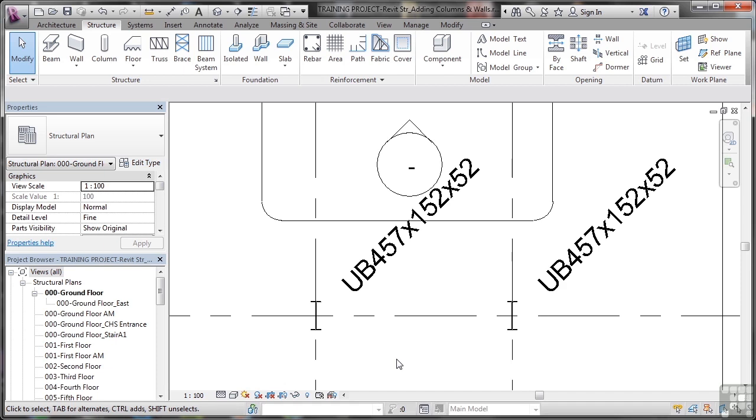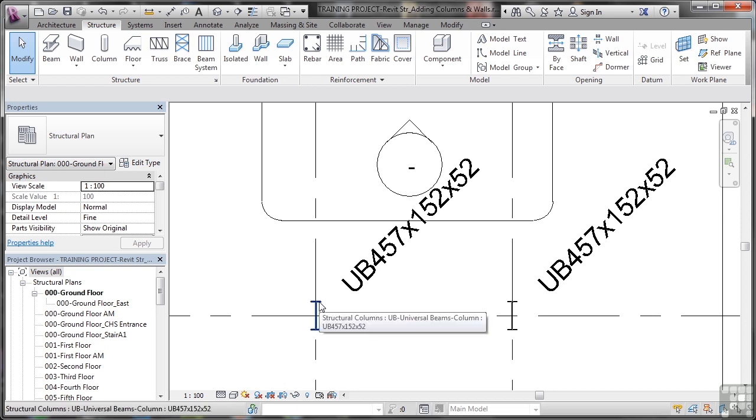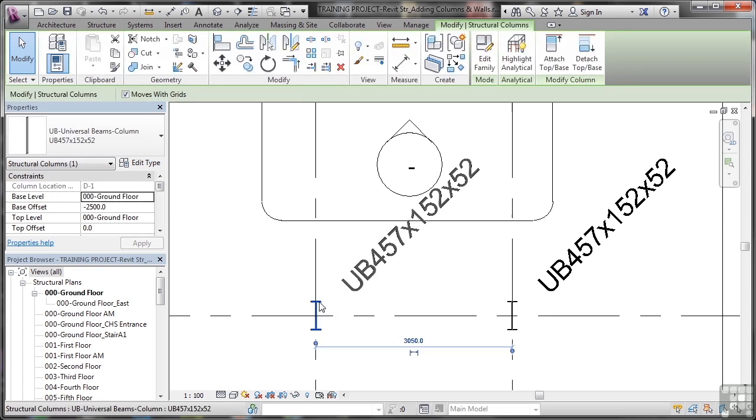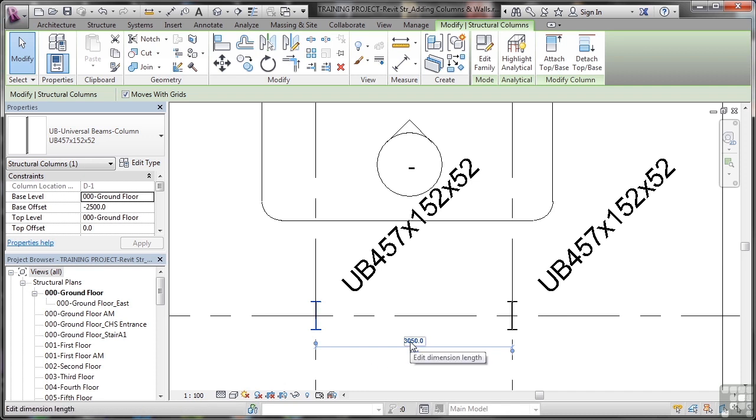Modifying your structural columns is very easy. Once they're placed in your Revit project, you can click on one, and it will give you the temporary dimensions. There's the distance between the grids. So what I might want to do is update that dimension length.